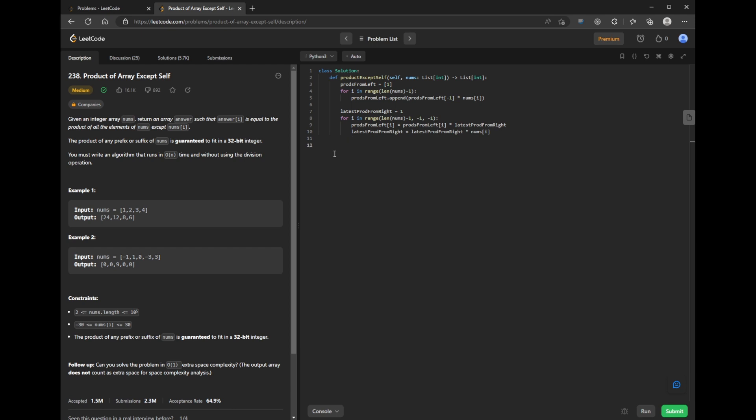Lastly, we just return prods from left, since that was the one we modified in place.